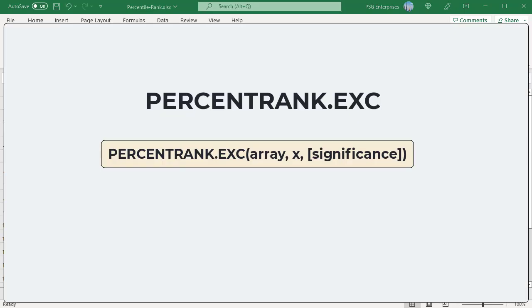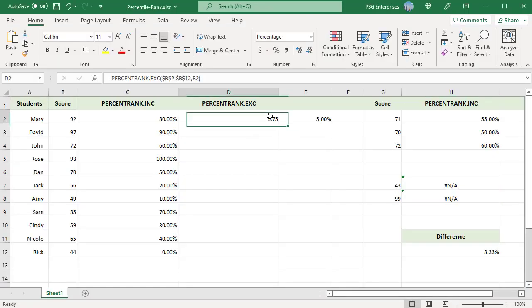Use the PERCENTRANK.EXC function to determine the percentage rank exclusive of the first and last values in the array. The syntax is same as PERCENTRANK.INC. Use this formula.